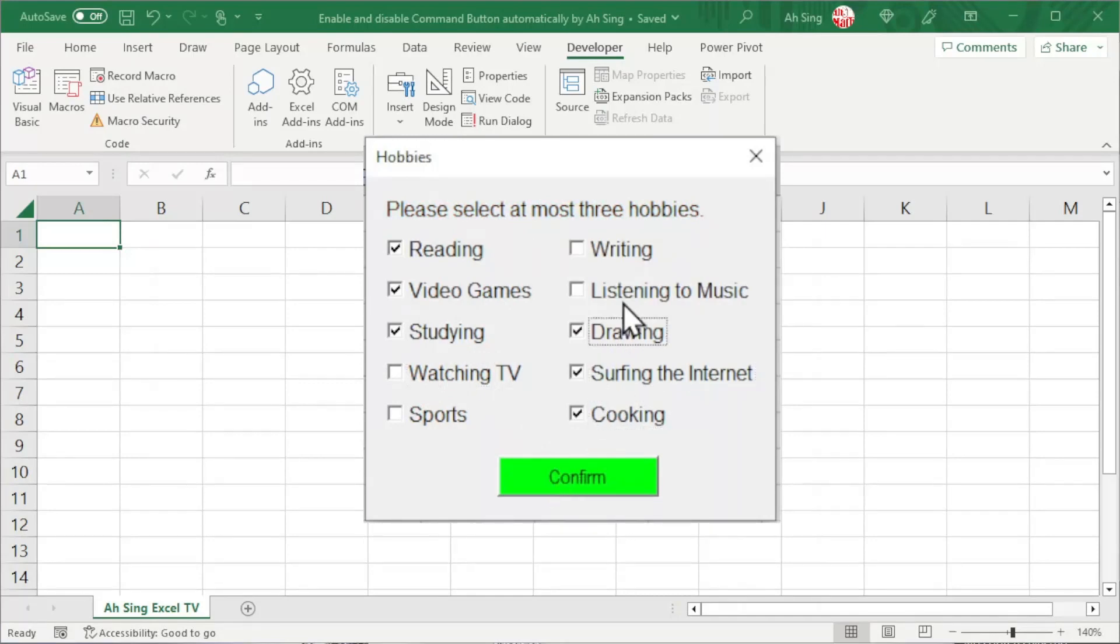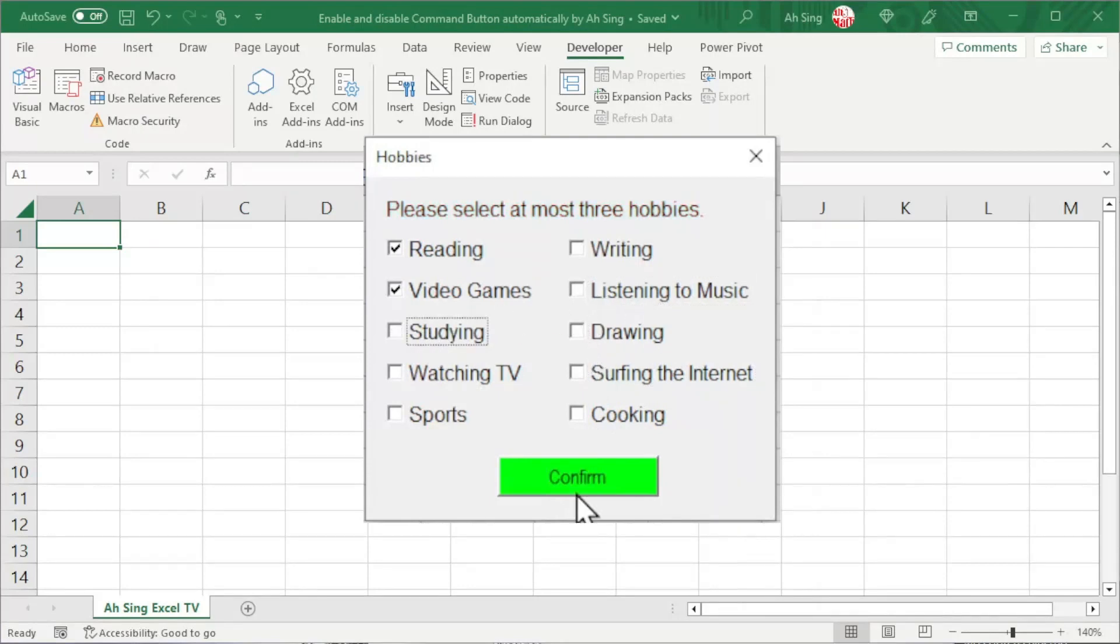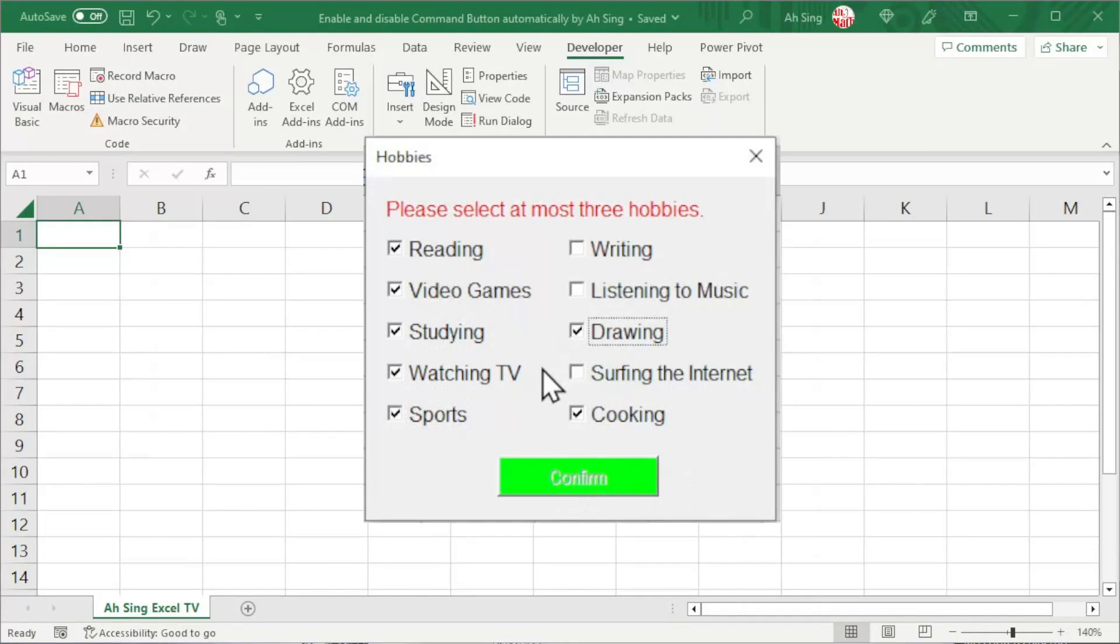So select again, move again - red, disabled. Whenever less than 3, enable, as we can see here. Okay, that's all for this video. Thanks for watching. Hope you like this. See you.